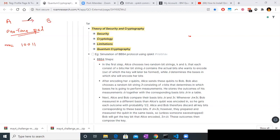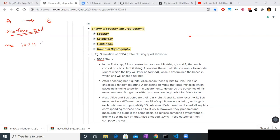Alice wants to send a secret message to Bob — let's say it's the location to a treasure which Alice is sending to Bob. If this message gets out, there are many other people who are looking for this treasure, and they might get to the treasure first. So this information is very critical right now.